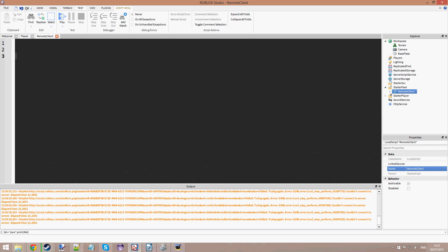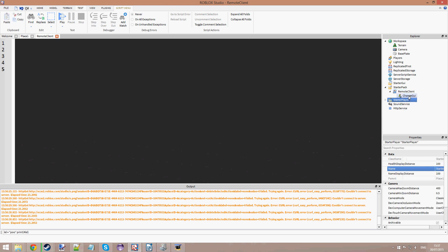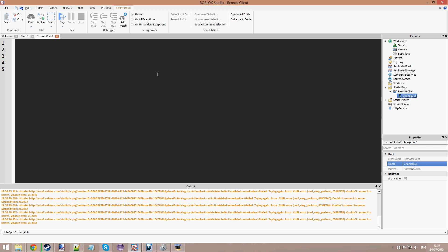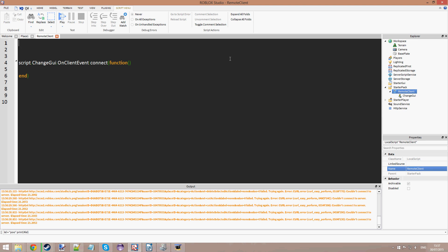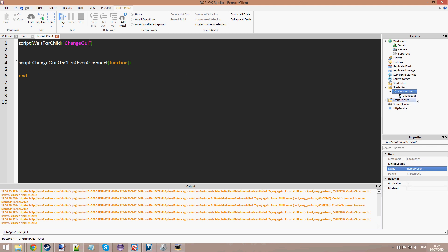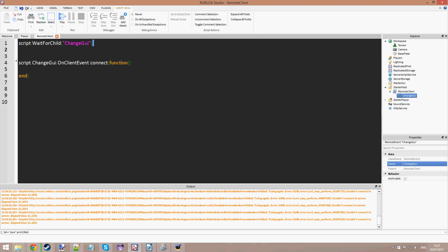One tip here: when you're in the RemoteClient local script, because the script loads first and then the events load after it, it will often say that the script cannot find ChangeGUI if you instantly try to access it. So instead of script.ChangeGUI.OnClientEvent:Connect(), you do script:WaitForChild('ChangeGUI').OnClientEvent:Connect(). The server does not pass any parameters automatically, so you can leave the parameter list blank unless you decide to pass parameters from the server. Just wait for the remote event using WaitForChild and that should fix any problems.